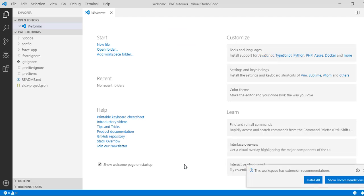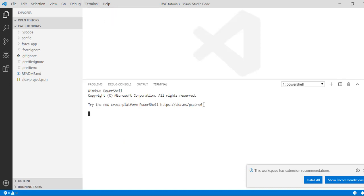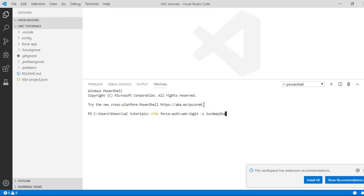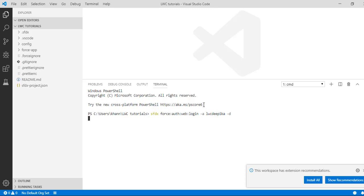We'll select our folder — C drive, users, and here we'll open up our lwc tutorials folder. The next step is to authorize our Dev Hub org so we can use it to create and manage scratch orgs. To do that, let's open a terminal window again. The command is: sfdx force:auth:web:login, and we'll provide the alias 'lwc devhub'. Here, 'force' is the namespace, 'auth' is the topic, dash a is the alias for the Dev Hub org, and dash d sets the org as the default org.